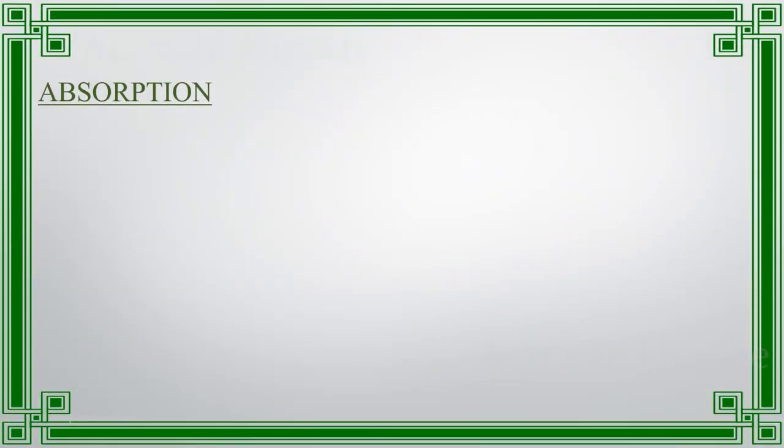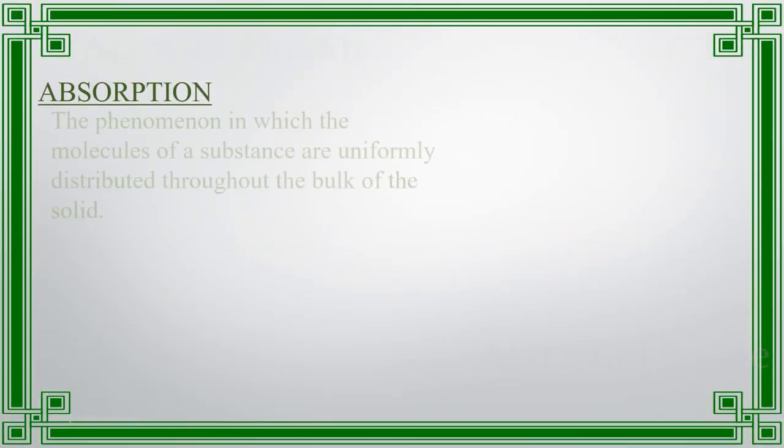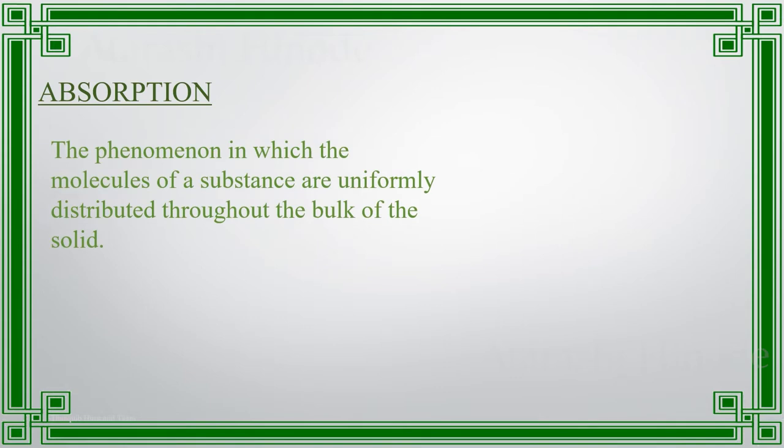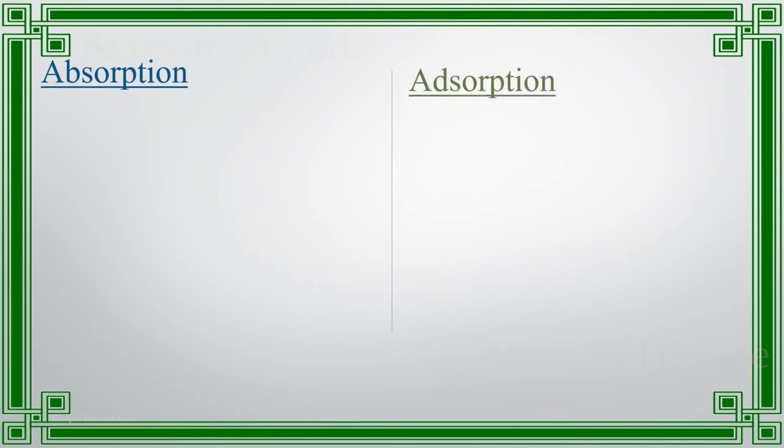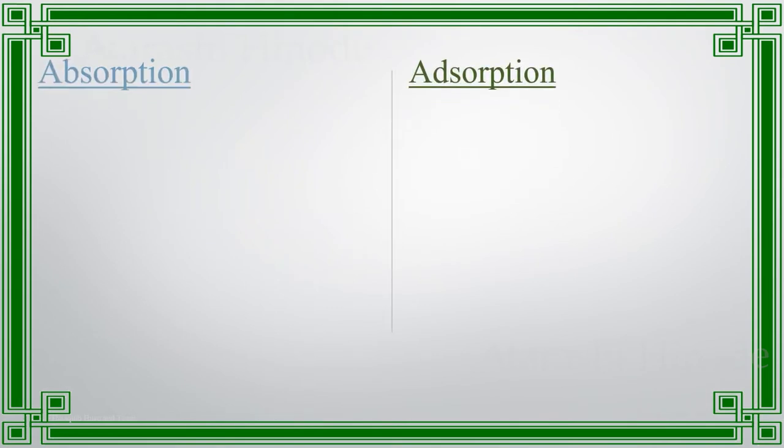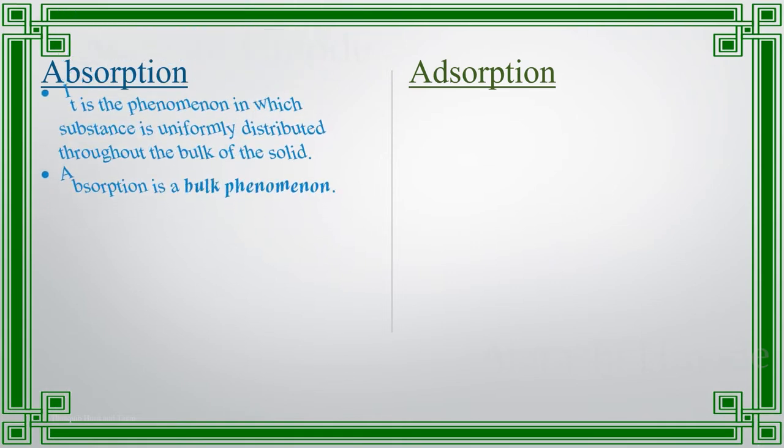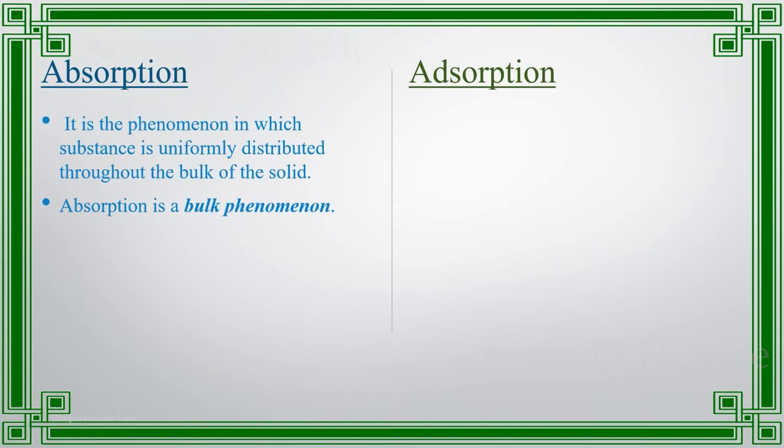Now, let us understand absorption. It is a phenomenon in which the substance is uniformly distributed throughout the bulk of the solid. So, how do we differentiate adsorption from absorption? In absorption, the substance is uniformly distributed throughout the bulk of the solid. Thus, it is a bulk phenomenon.